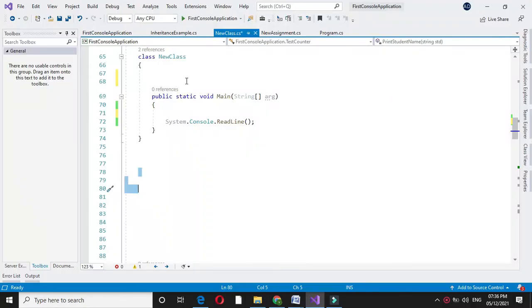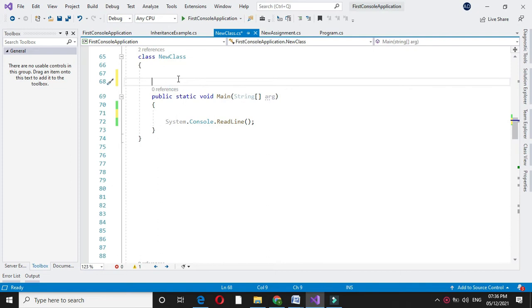Here we will write a program to count total number of alphabets, digits, and special characters in a string. So in the comment line we will write it first.